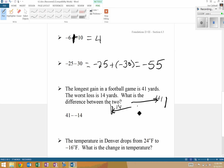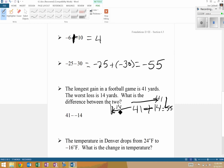We have 41 and we want to find the difference, which always means subtraction of a negative loss — negative 14. The double negative turns into a big addition sign, so we get 55 yards from one point to the other. The answer is 55 yards.